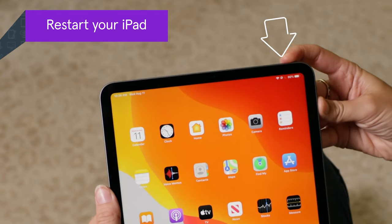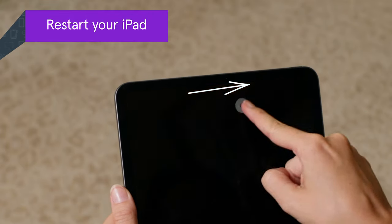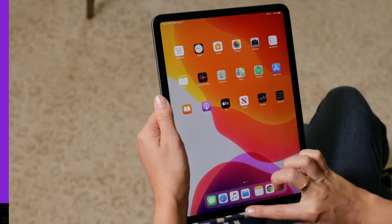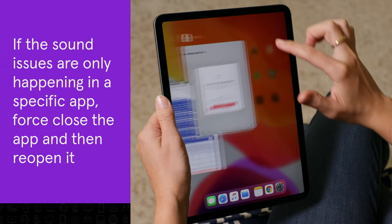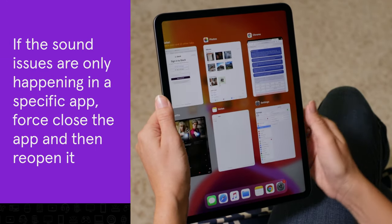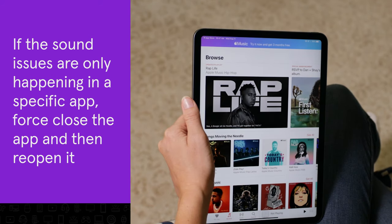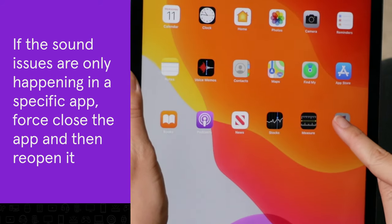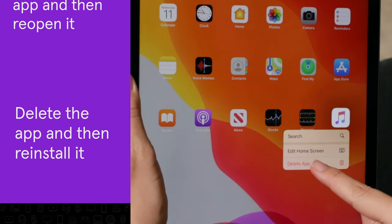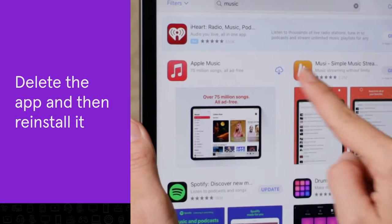Restart your iPad. This can be a quick fix for bugs and glitches. If the sound problems are only happening in a specific app, force close the app and then reopen it. If that doesn't fix the issue, try deleting and reinstalling the app.